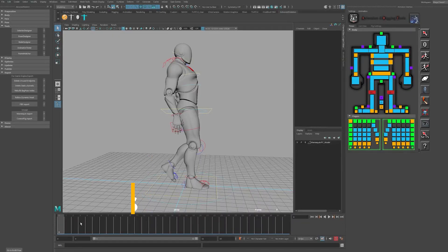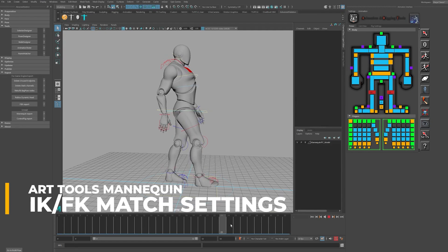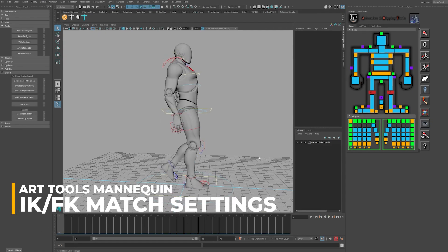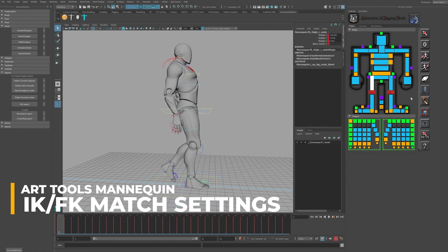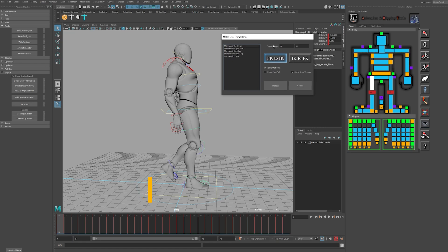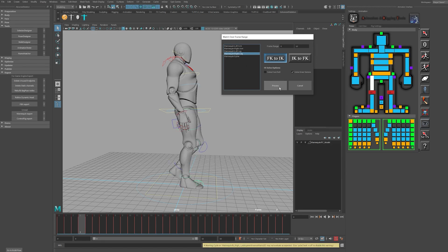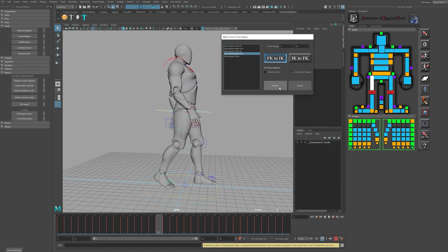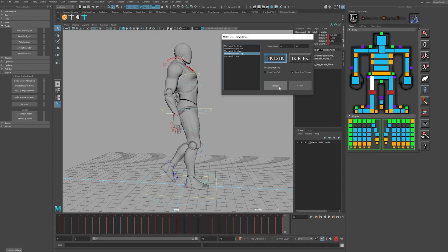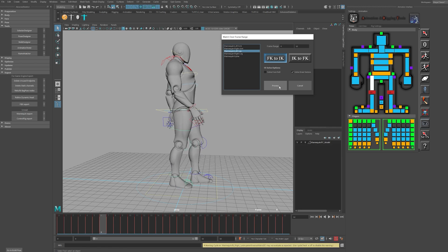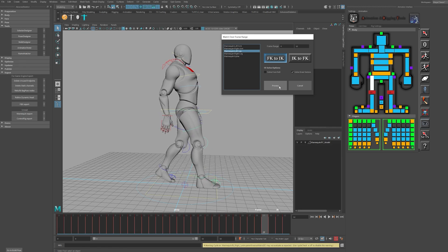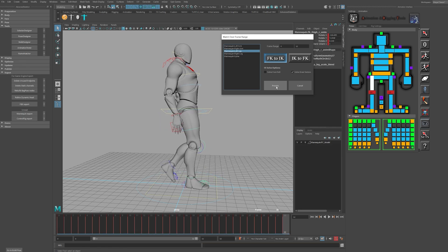The Art Tools switcher differs slightly from Advanced Skeleton and takes a few more steps to complete. Click on the match icon in the GUI, which will open up the interface. Here you can select the left and right legs individually so you can match the FK animation to the IK skeleton. You can select knee and foot roll solving. However, as you'll see later, you may still need to correct some of the knee orientations when the conversion is complete.